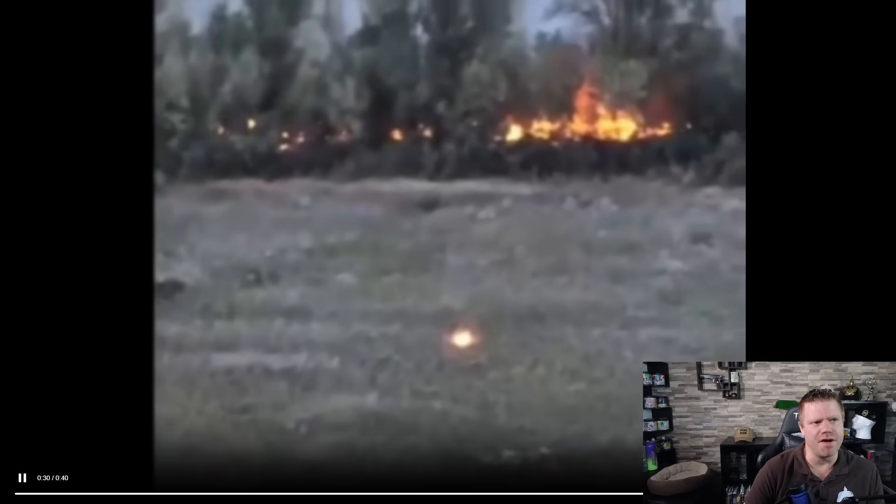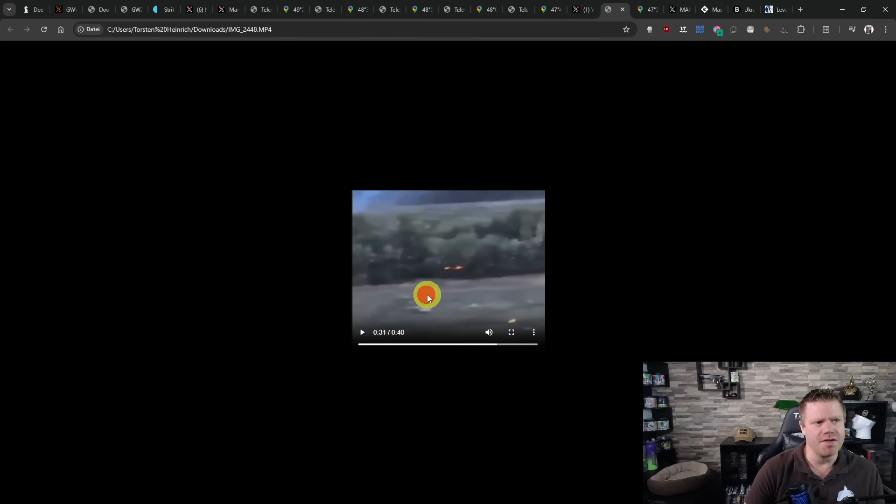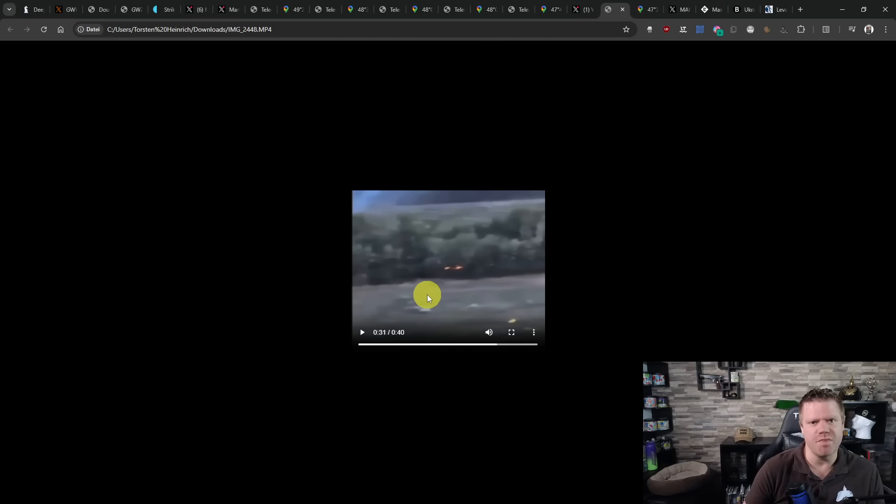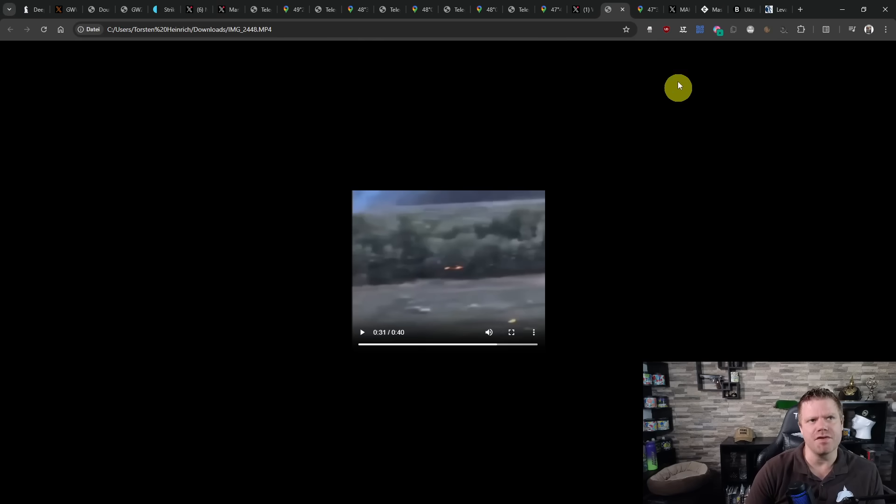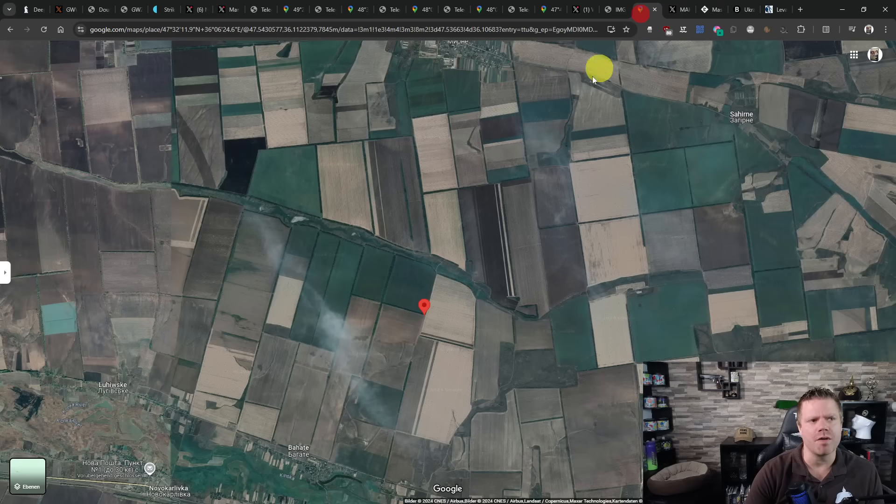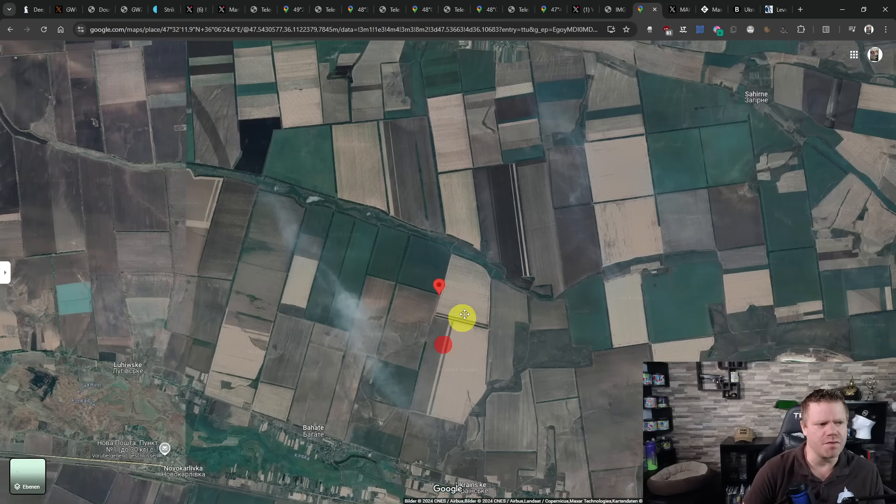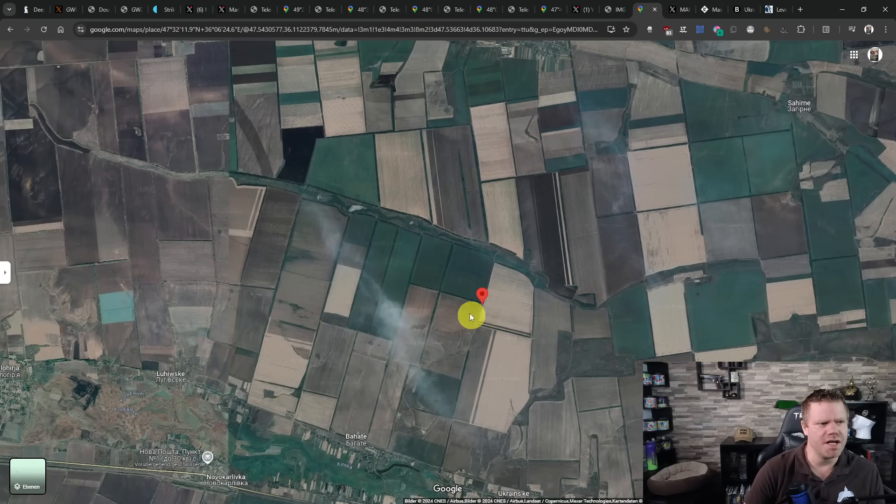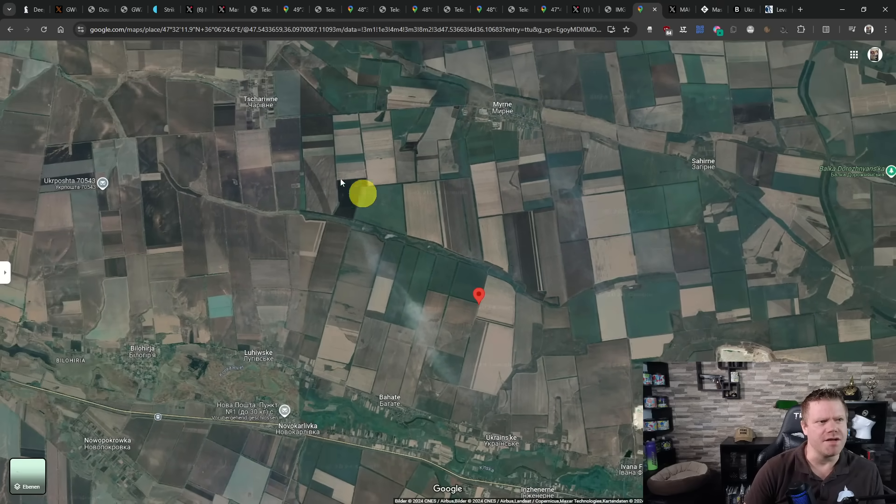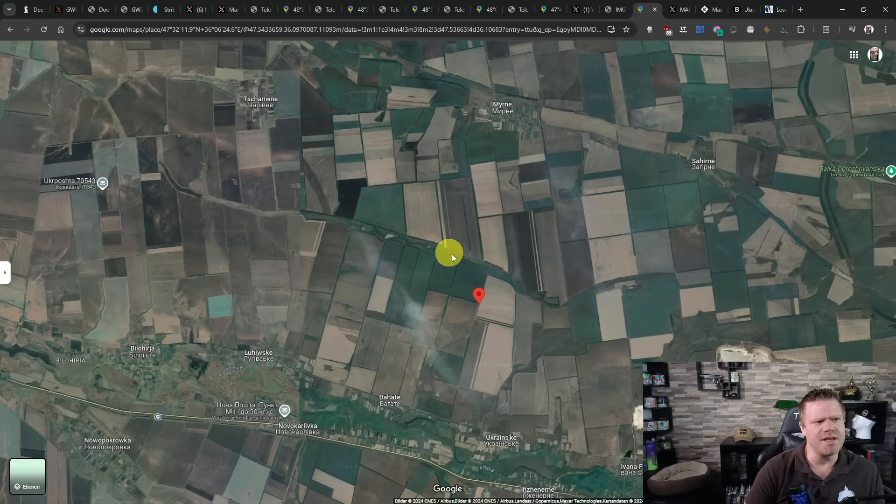We see that a fire has started. So this is a new development that drones basically work as flamethrowers here. This in itself is already remarkable. The interesting part is where it was geolocated, and that was here. We see here Myrne, and we see this river.